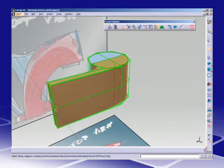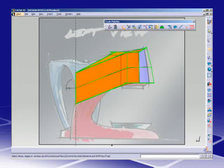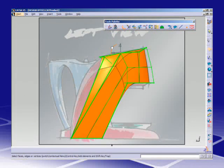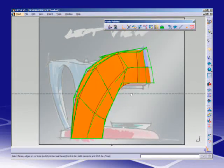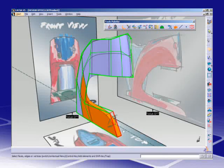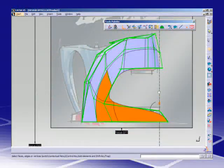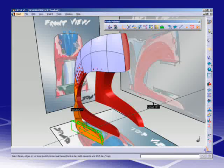Based on subdivision surfaces technology, the new Imagine and Shape V5 application combines the intuitive use of clay modeling with production-ready precision to bring ideas to life.